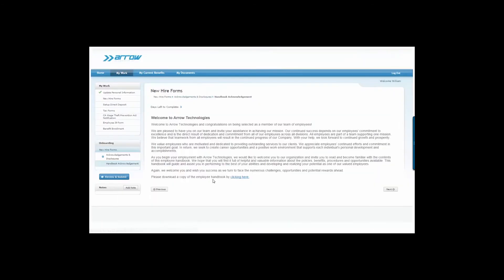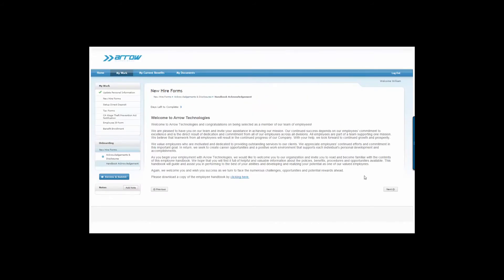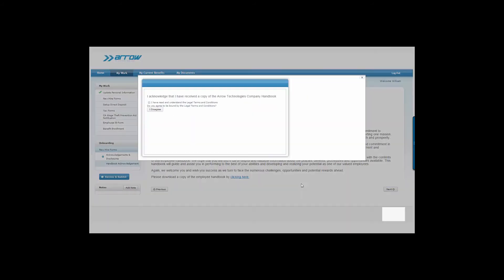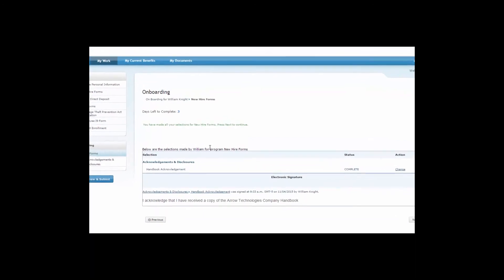You can also provide a custom or generic employee handbook to employees on the onboarding process that can be downloaded and saved by the employee. And in order to move to the next step, the employee must acknowledge they've received the handbook.